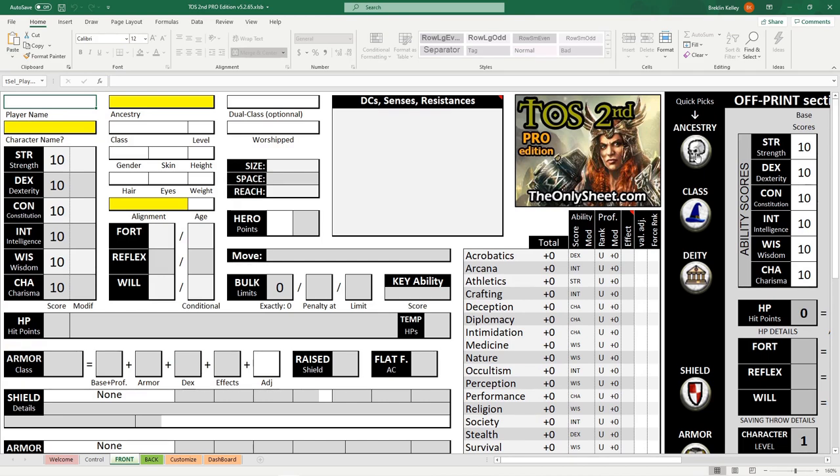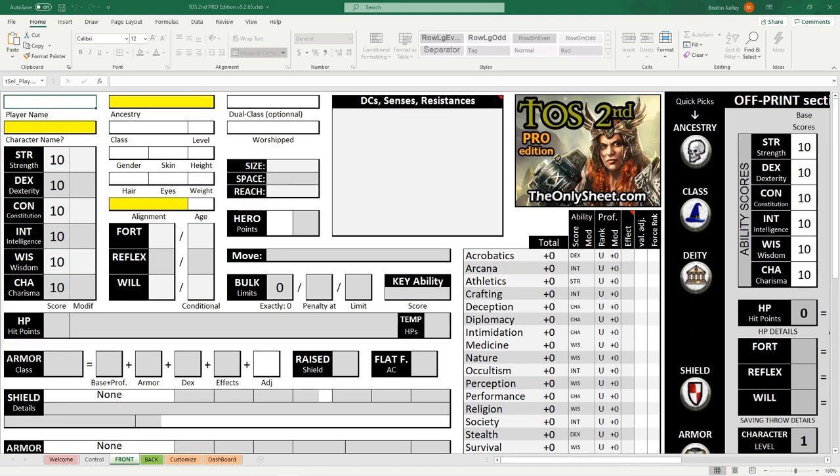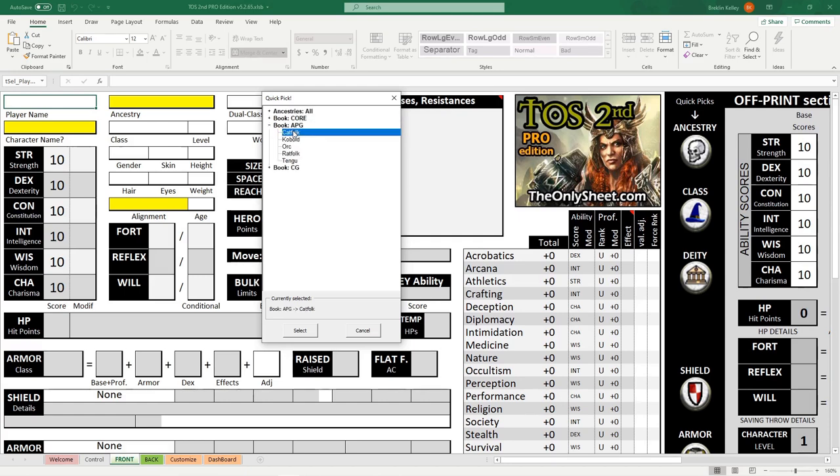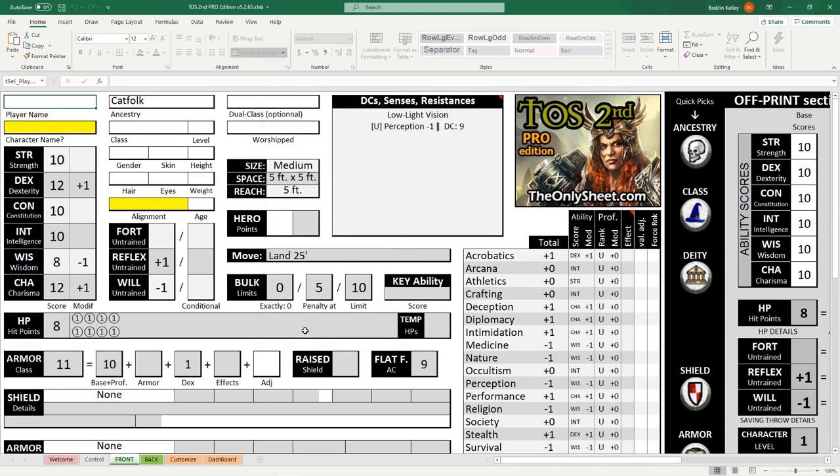To start off making our character, we don't even need to really type much in. If we look over here on the right, we have quick picks. If you just click any of these buttons, an organized list appears. So if we want to pick the catfolk ancestry, we click the ancestry button, drop down the APG ancestries, select catfolk, and hit select. We can see some things automatically fill in around the character sheet.